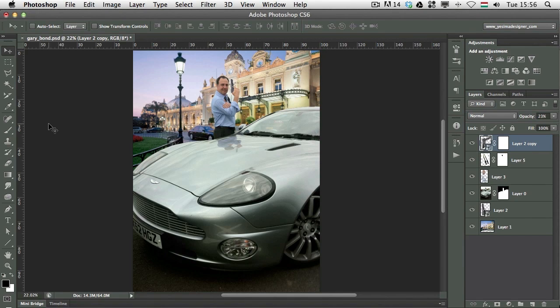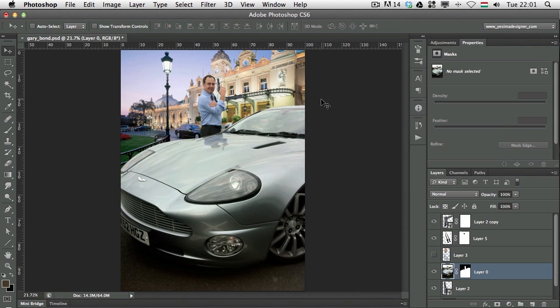Hi, it's Martin Perhyniak. Welcome back to PSD Tuts+. Today I'm going to show you a very simple technique which can be used to simulate a higher resolution on a low resolution photograph.